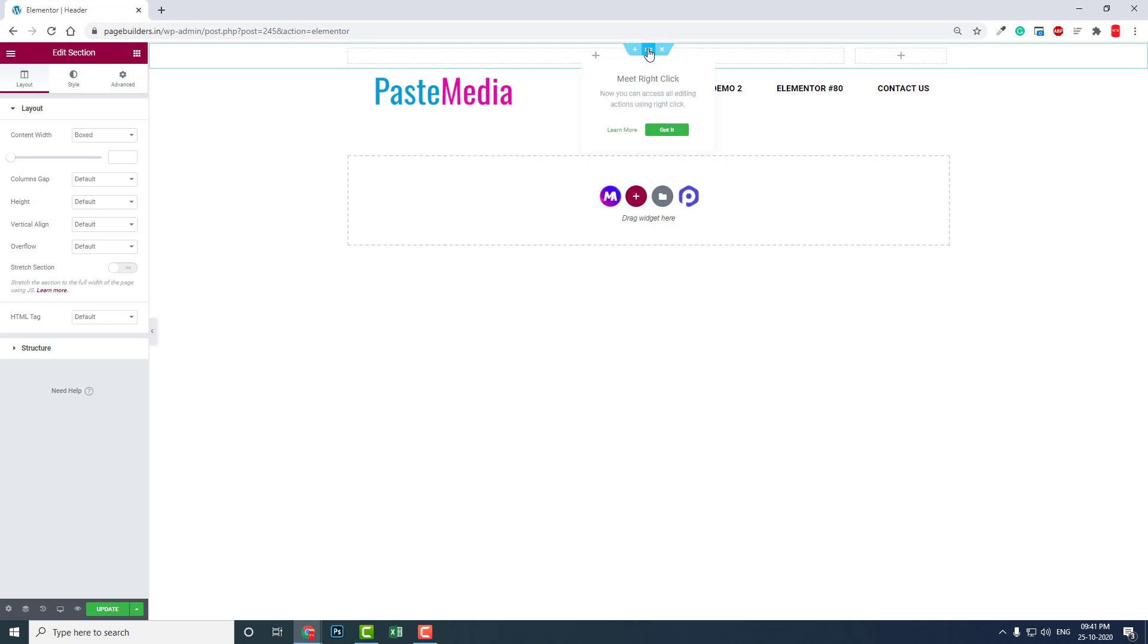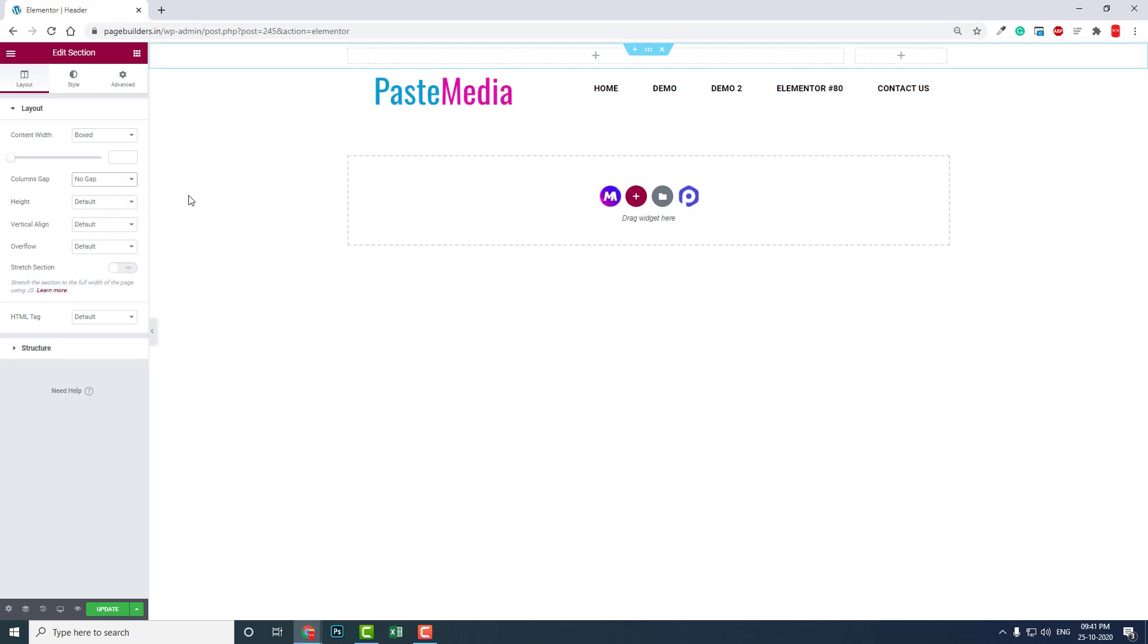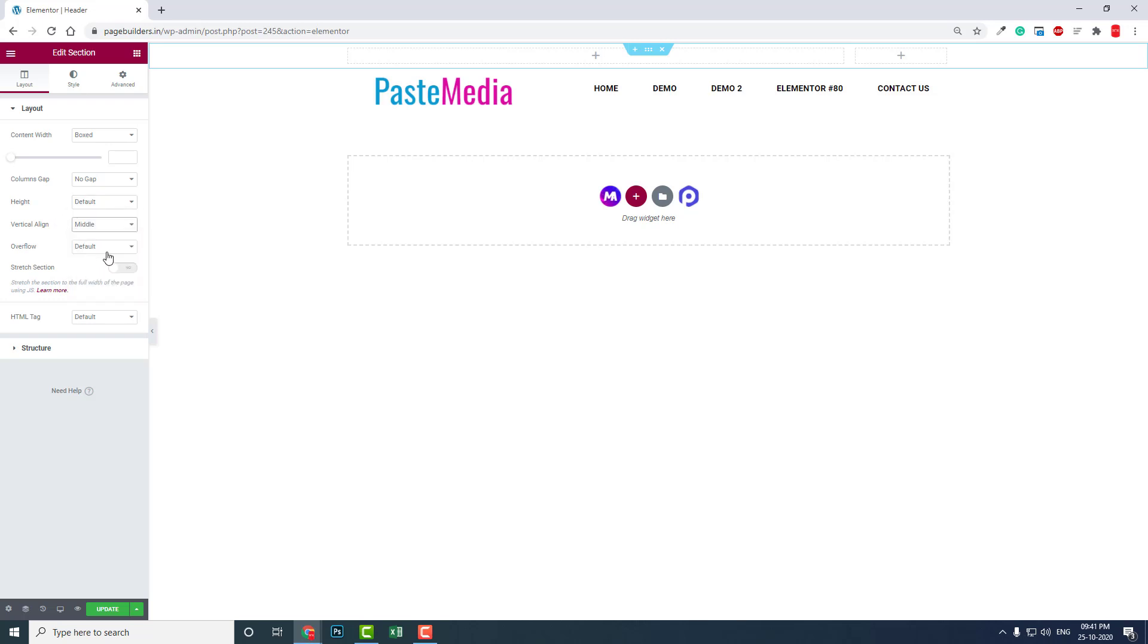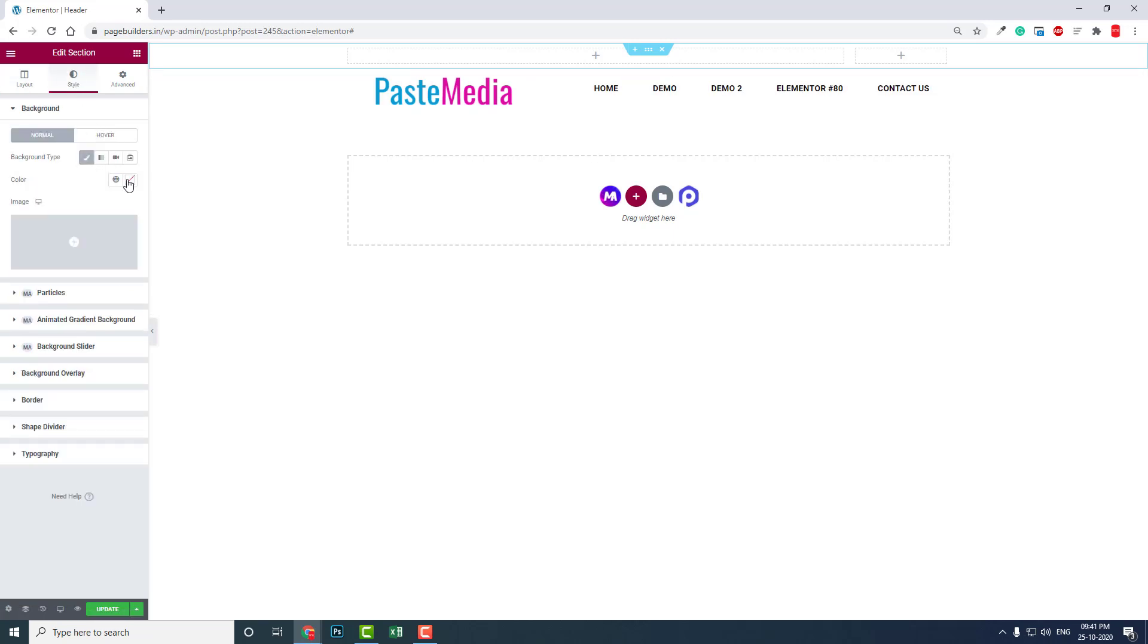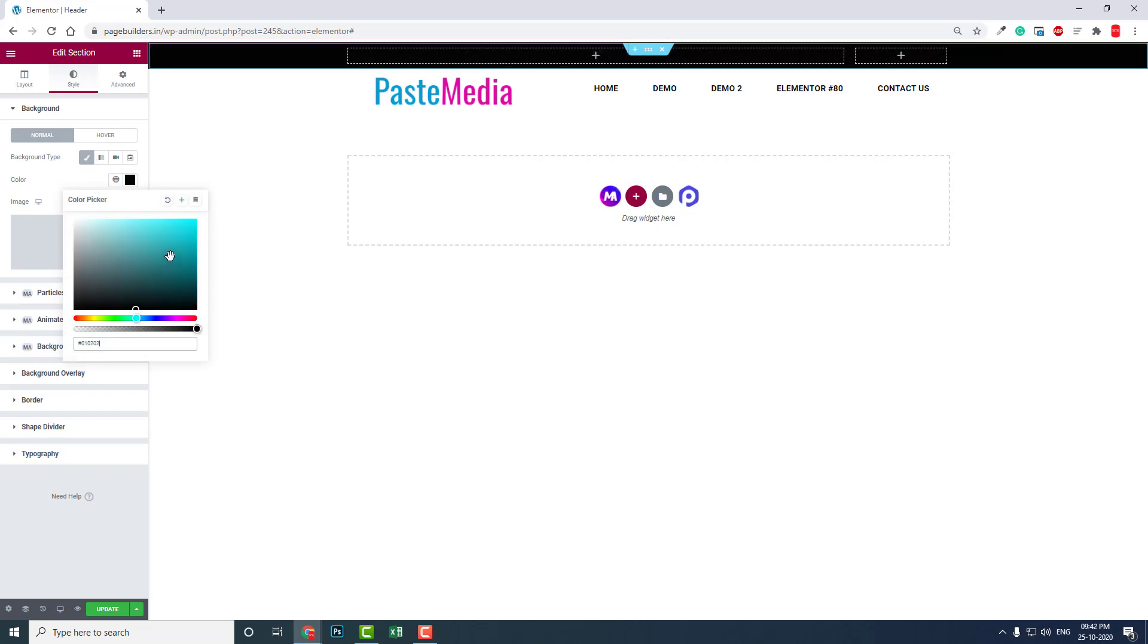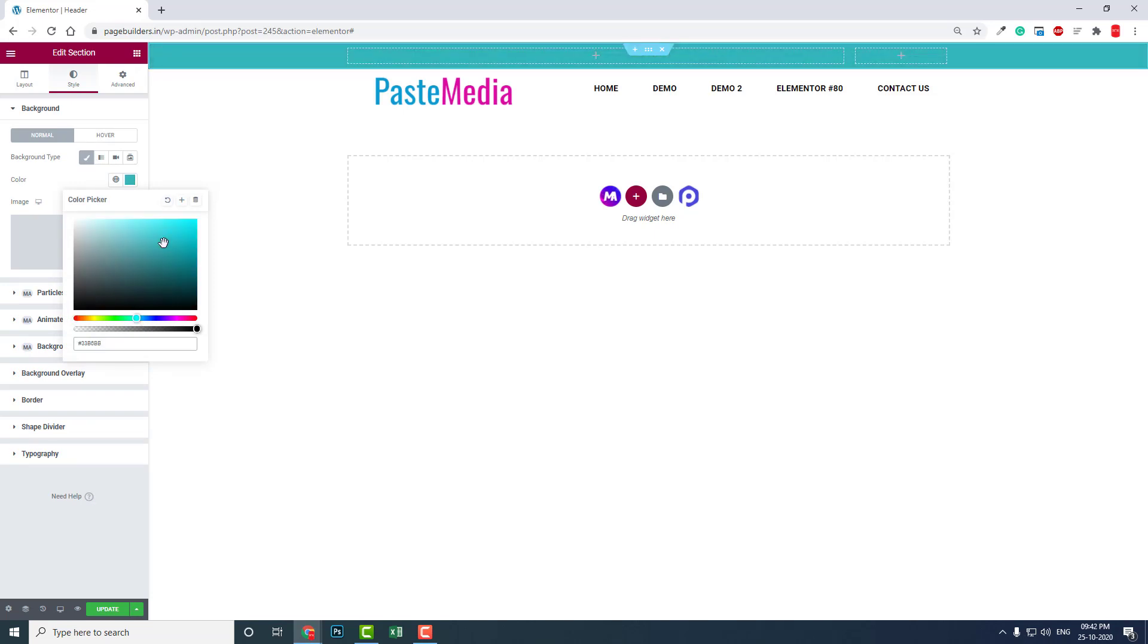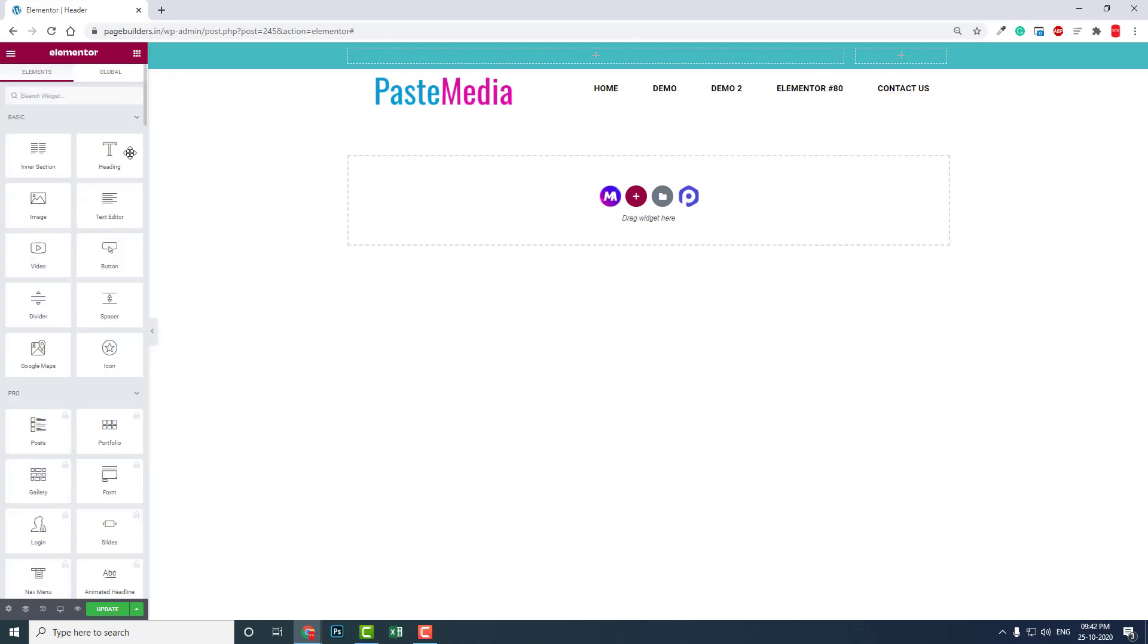Let me show you. In the section settings, let's reduce the gap to no gap, set column height to default, and vertical align to middle. Now in the style section, let's add some background color like this.